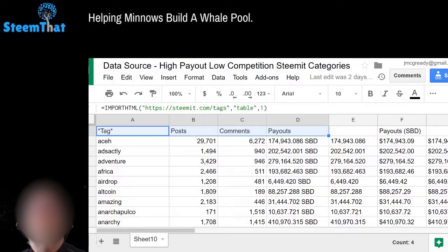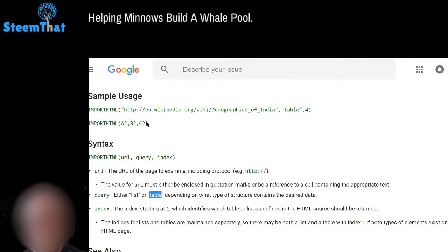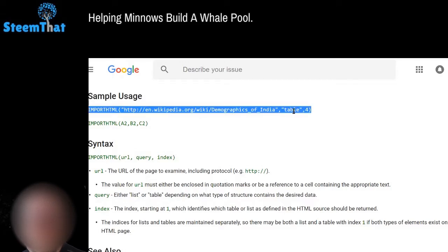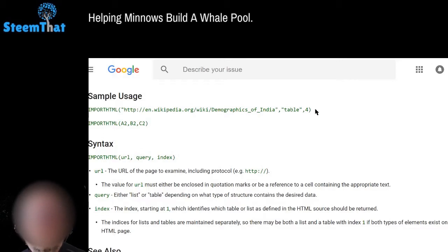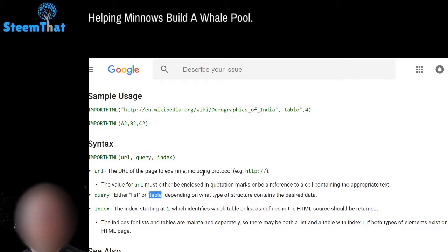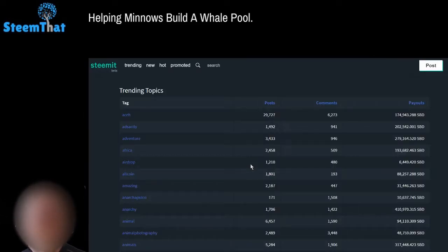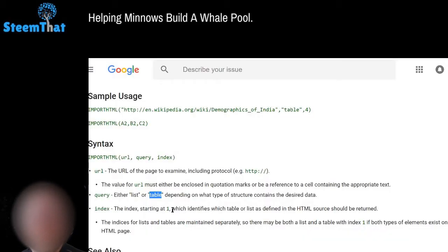There's a Google Docs page that discusses IMPORTHTML at length. So as I mentioned, first you provide the webpage URL, then the query type — either 'list' or 'table' depending on what the website has — and then the index, which tells it which table to pull down. In this case we're looking for a table.